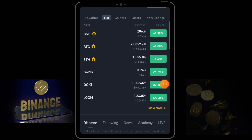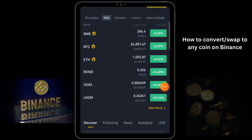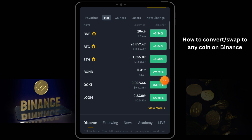Welcome back to our YouTube channel. In this video I'm going to show you how to swap your coin — how to exchange from one coin to another. Maybe you have your money in BTC and you want to withdraw it and it has to be in USDT first, or you have it in USDT and want it in BTC. I'm going to show you how to swap from any coin to any coin of your choice.